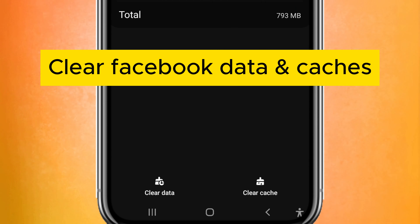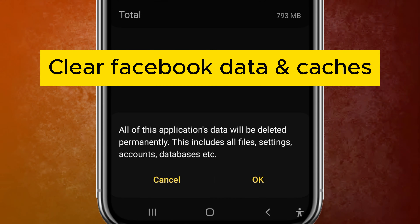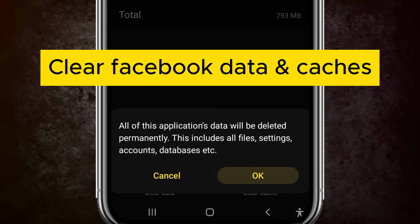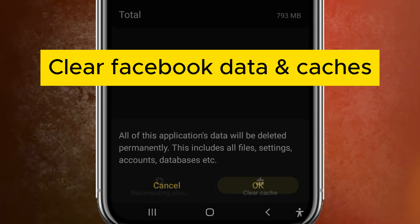Hi guys, you can see the login error problem here — it is saying 'unexpected error'. If this is happening in your Facebook, I'll show you how to fix that issue.